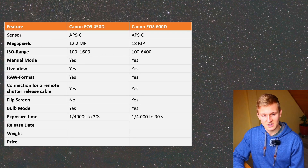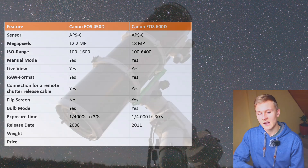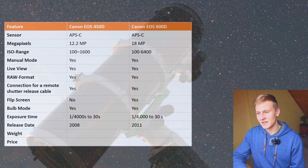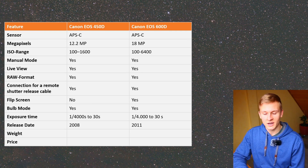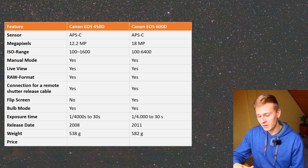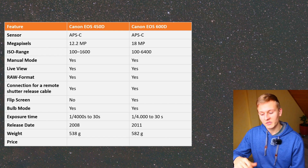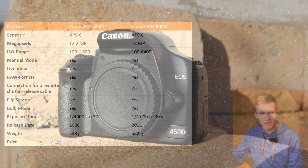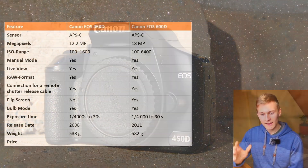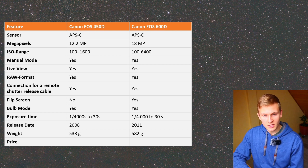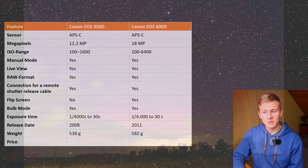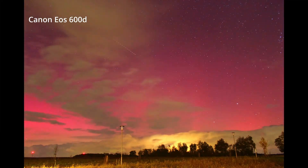There is a big difference in release date: the Canon EOS 450D was released in 2008 and the Canon EOS 600D in 2011. The 450D is definitely older. Regarding weight, the difference is not that big. But there is a noticeable difference in price — I bought both cameras used. The Canon EOS 600D cost around 120 euros and the Canon EOS 450D around 50 euros. Both are affordable and great entry points for deep sky astrophotography.